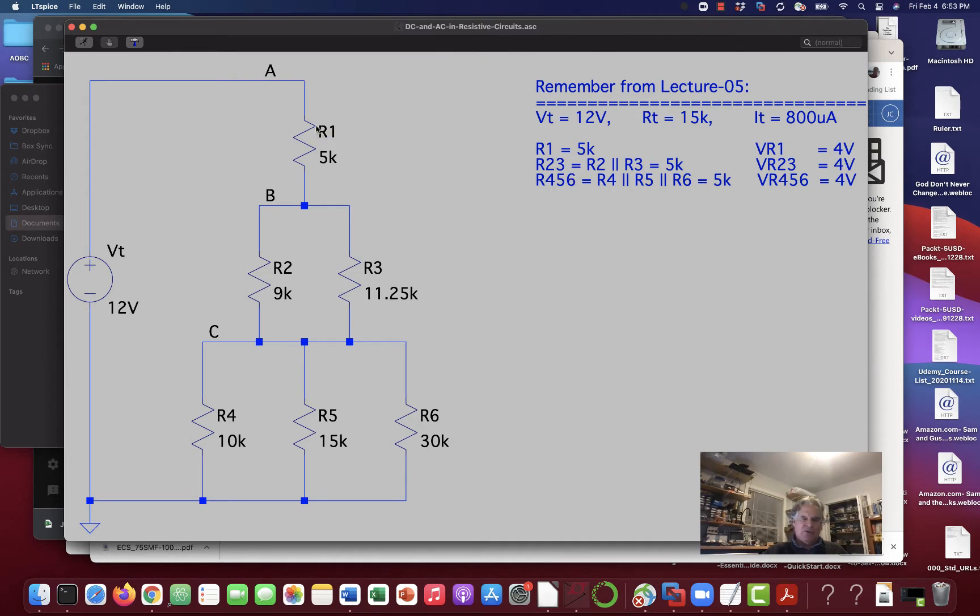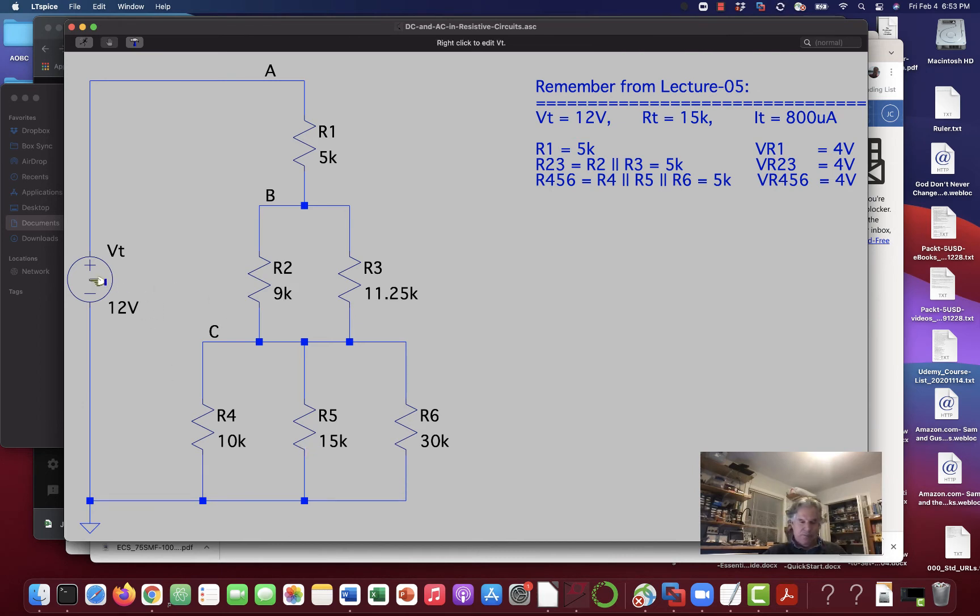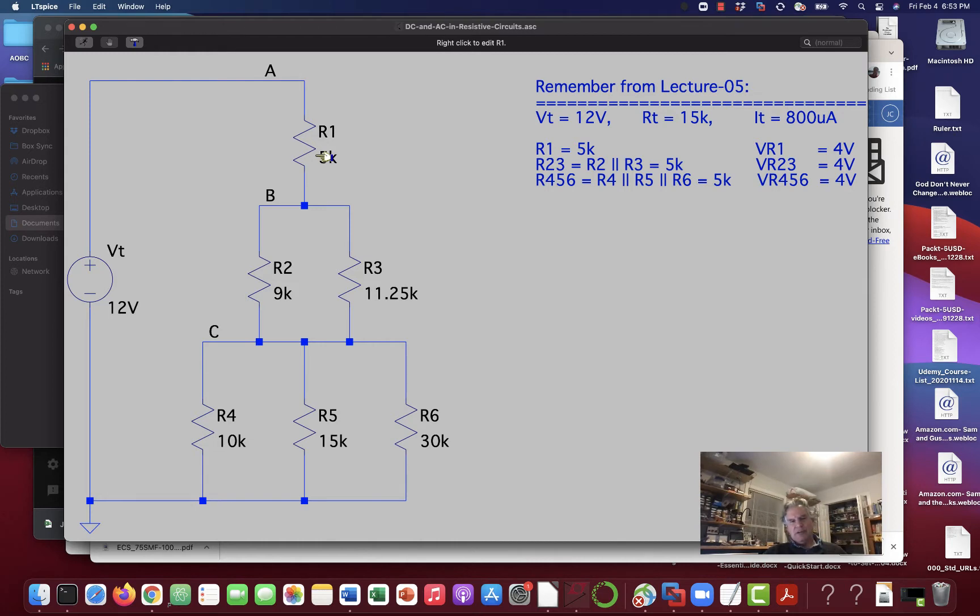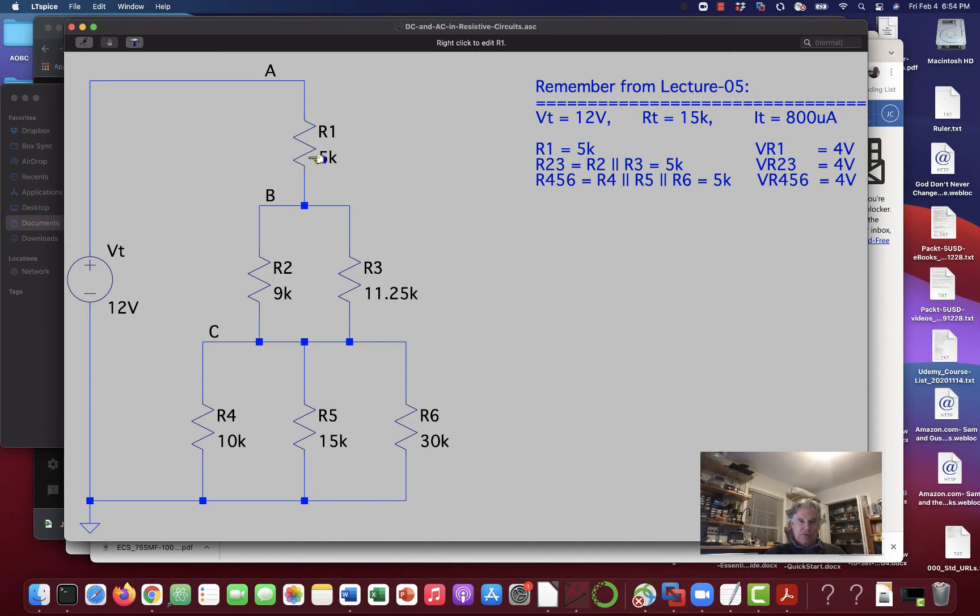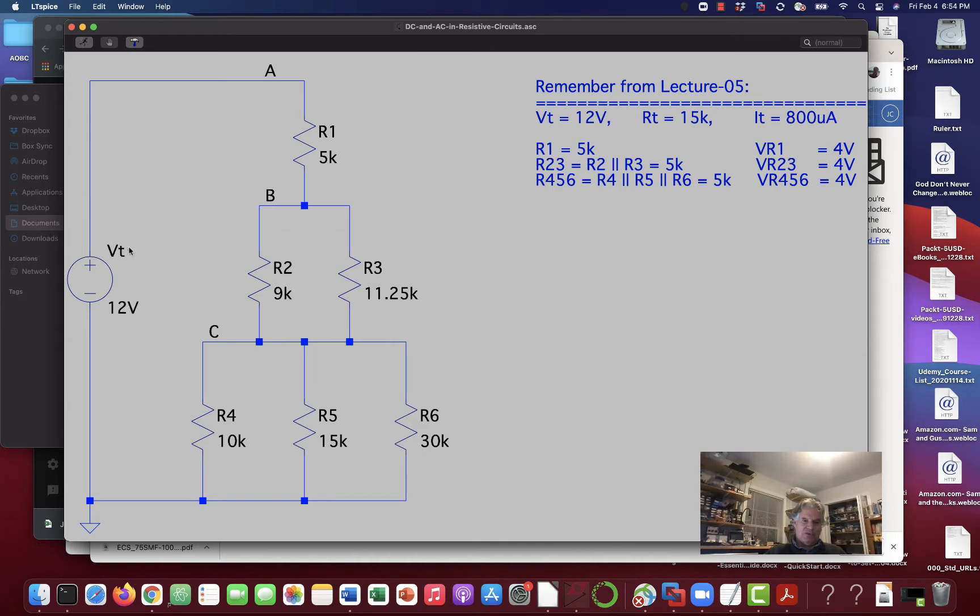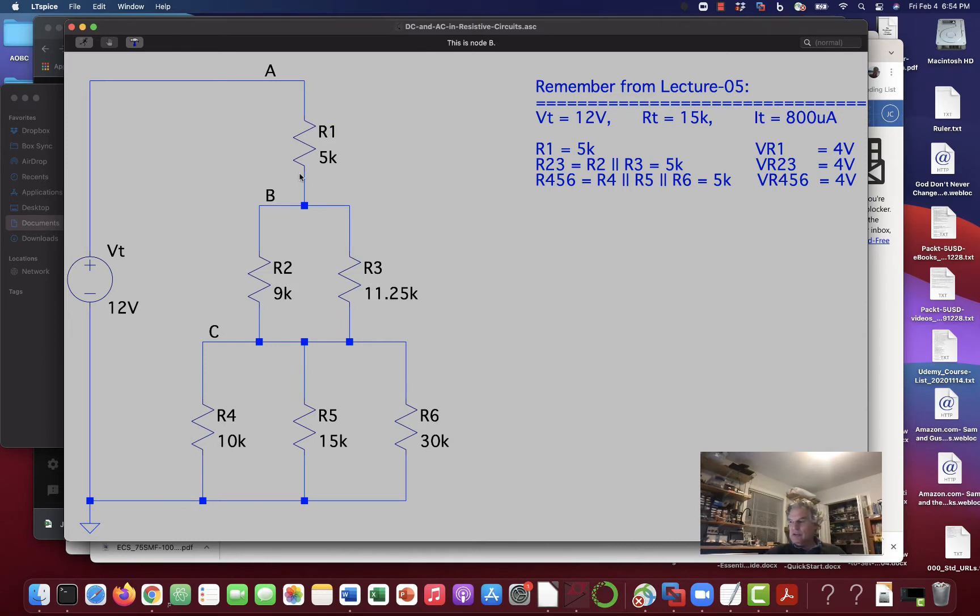So we essentially wound up with three series resistors being the load for our 12-volt power supply. And as we had learned earlier from the voltage divider lecture, and also just series circuits in general, in a series circuit, the voltage across the resistors is simply the total current times that resistance.